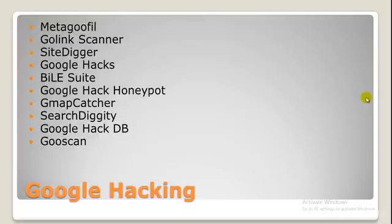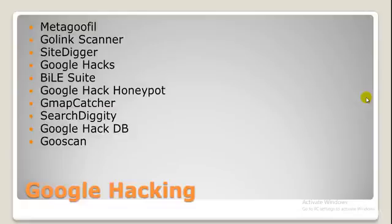We have GMAP catcher, Search Diggity, Google hacking database as I showed you, and finally the Gooscan. Gooscan is a tool that automates queries against Google search appliances and these queries are designed to find potential vulnerabilities on your websites. So that would be it for this tutorial.